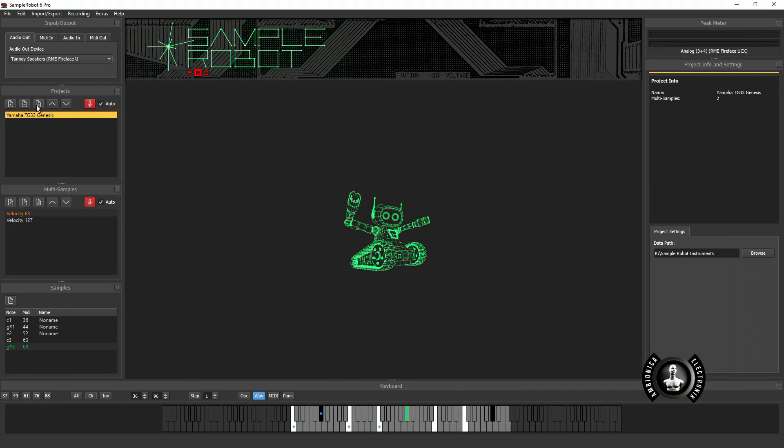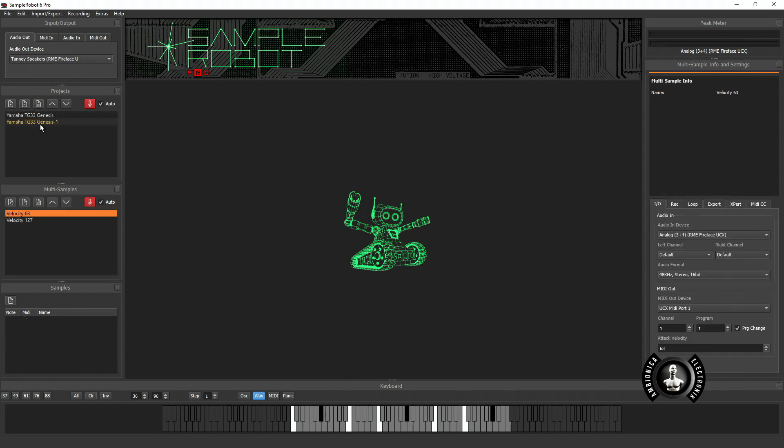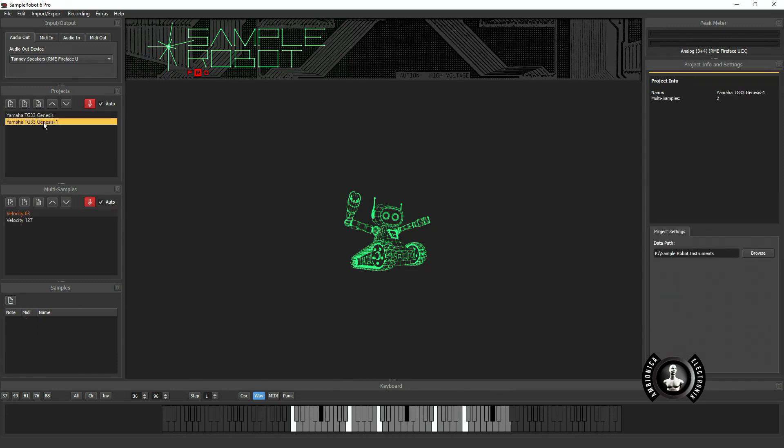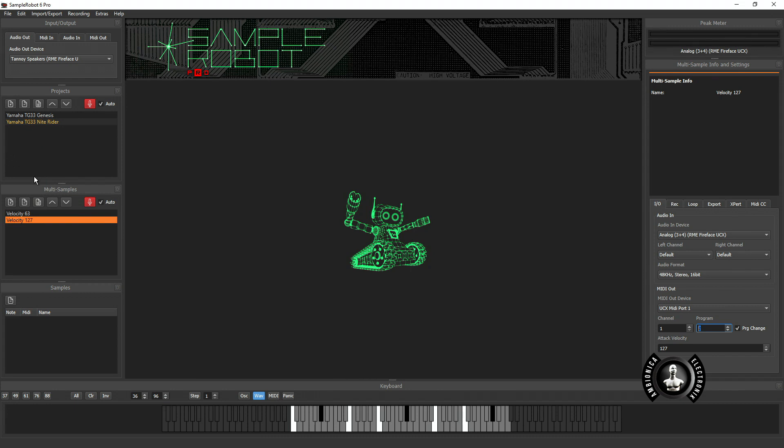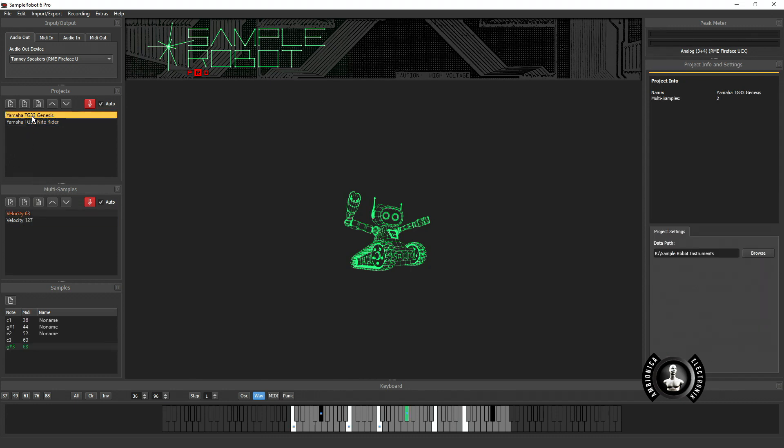I can easily duplicate this patch, name it whatever the next patch is, and set it up to do the program changes. So then I'm going to record the next preset and so on and so forth. So you can just bang it right out and sample your entire device. But in this instance I'm just showing you this one.